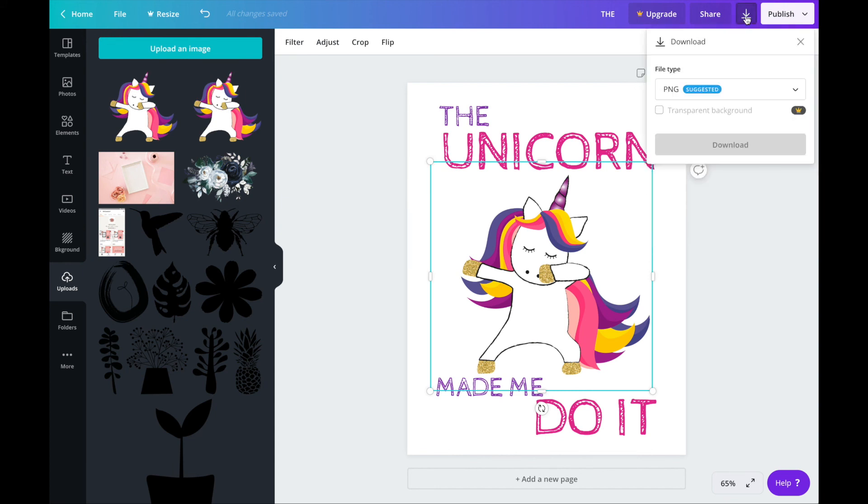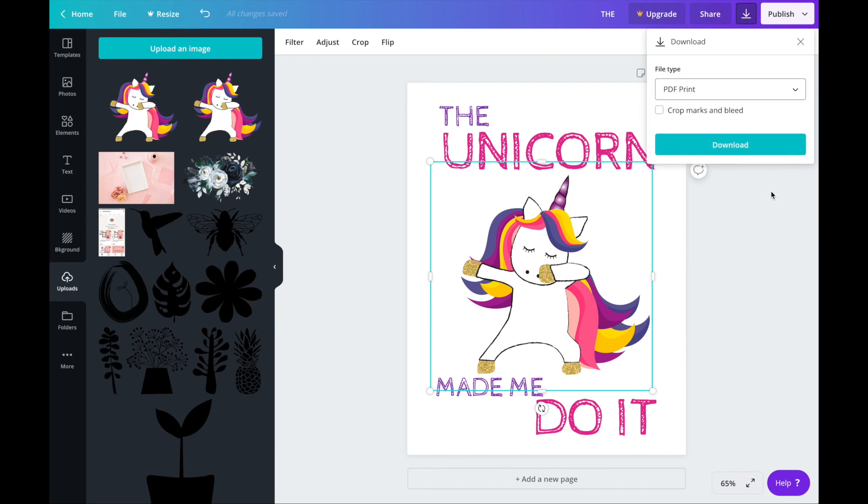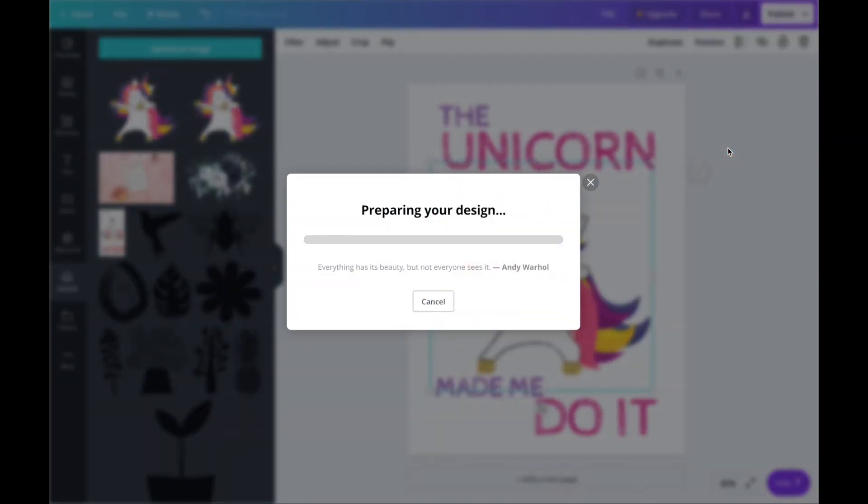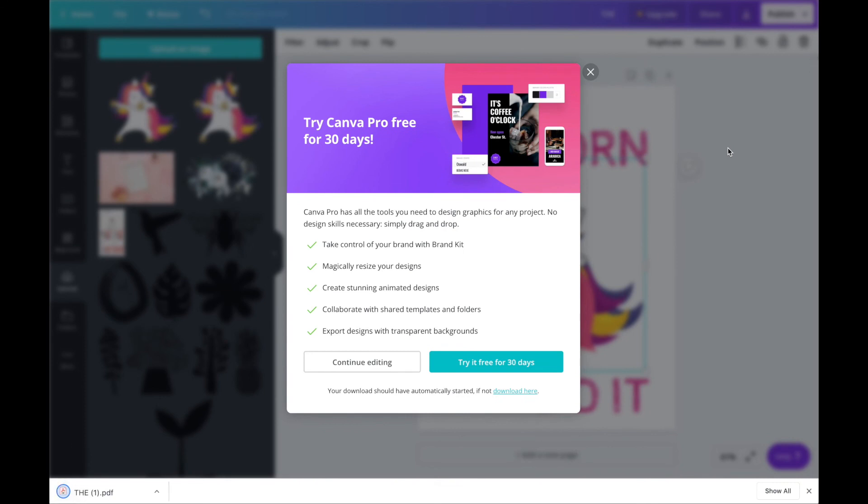And now I'm ready to download. So you need to go to this download icon here and click on the drop down menu and choose PDF print high quality. Click on that one and download. And that will save your download to your computer.